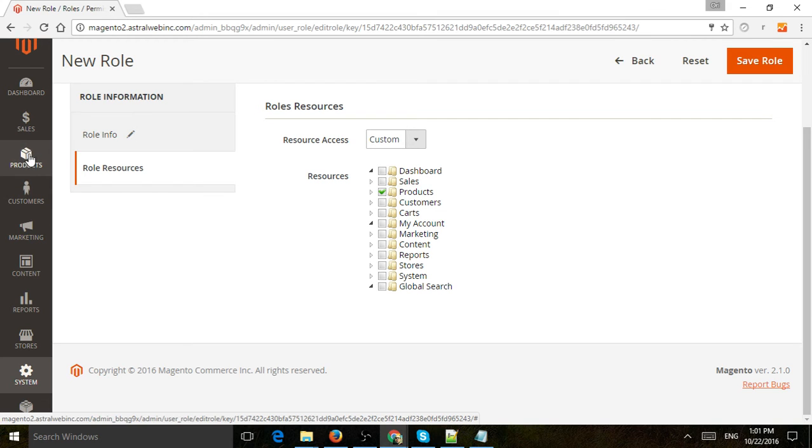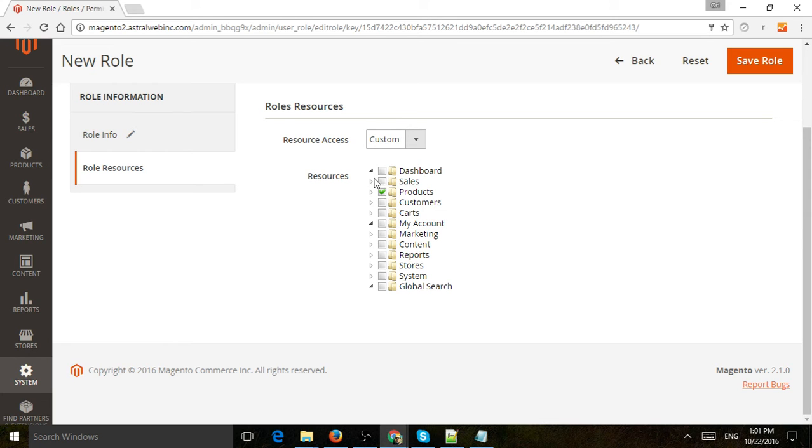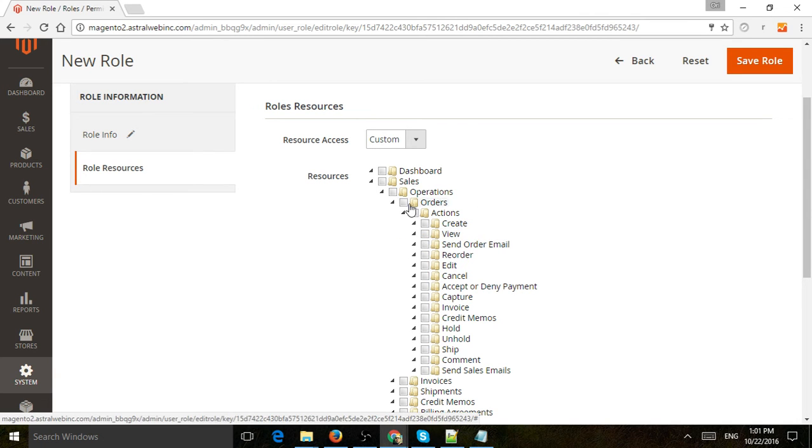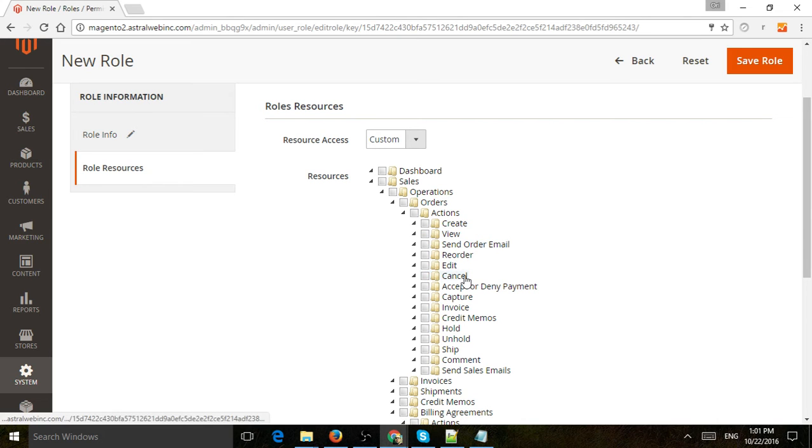For example, for products, they can add a new product, edit, delete, change—they can do whatever they want. But for sales, you have more control. You can allow specific things like only view orders, only edit an order, or only cancel an order.